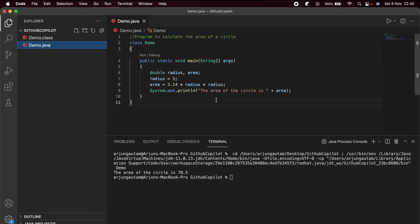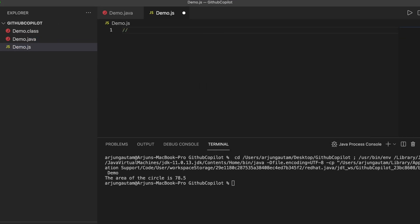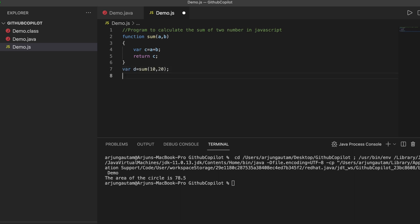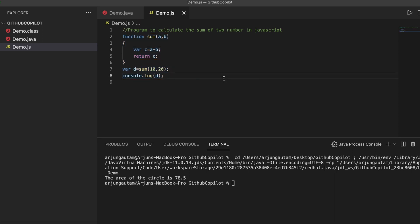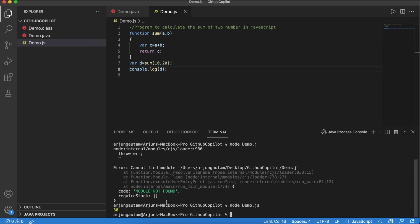Now let me demonstrate with a JavaScript file. I'll create a new file called 'demo.js' and write a comment: 'program to calculate the sum of two numbers in JavaScript.' If I just type 'function,' it will automatically suggest a function to return the sum of two numbers. Pressing Tab a few times completes the program. Running it with 'node demo.js' shows the sum is 30, with the numbers 10 and 20.